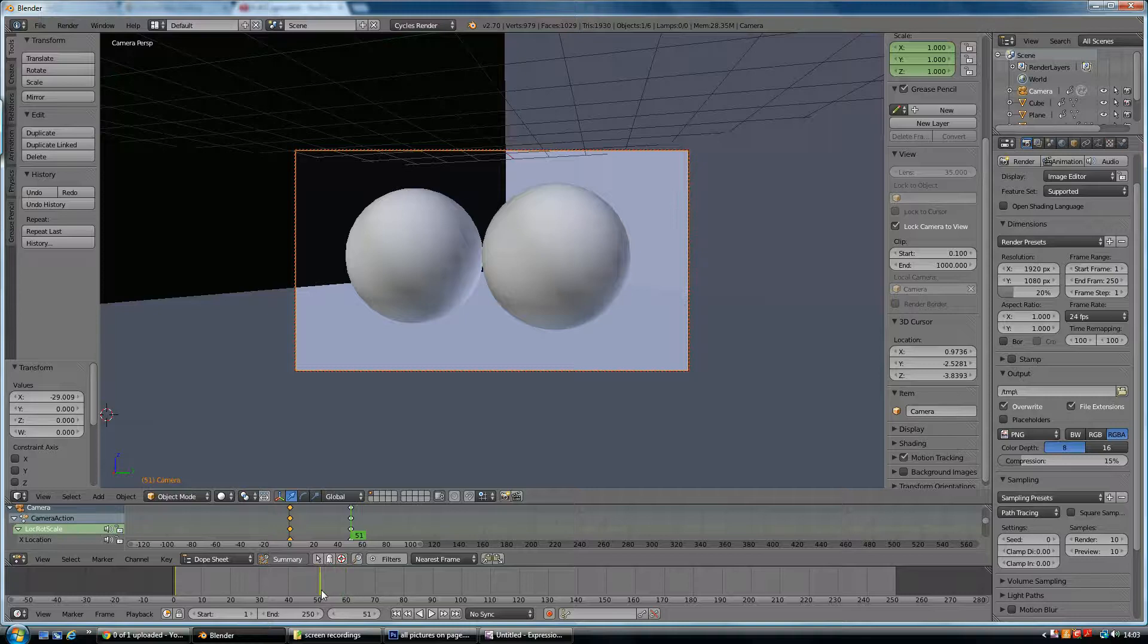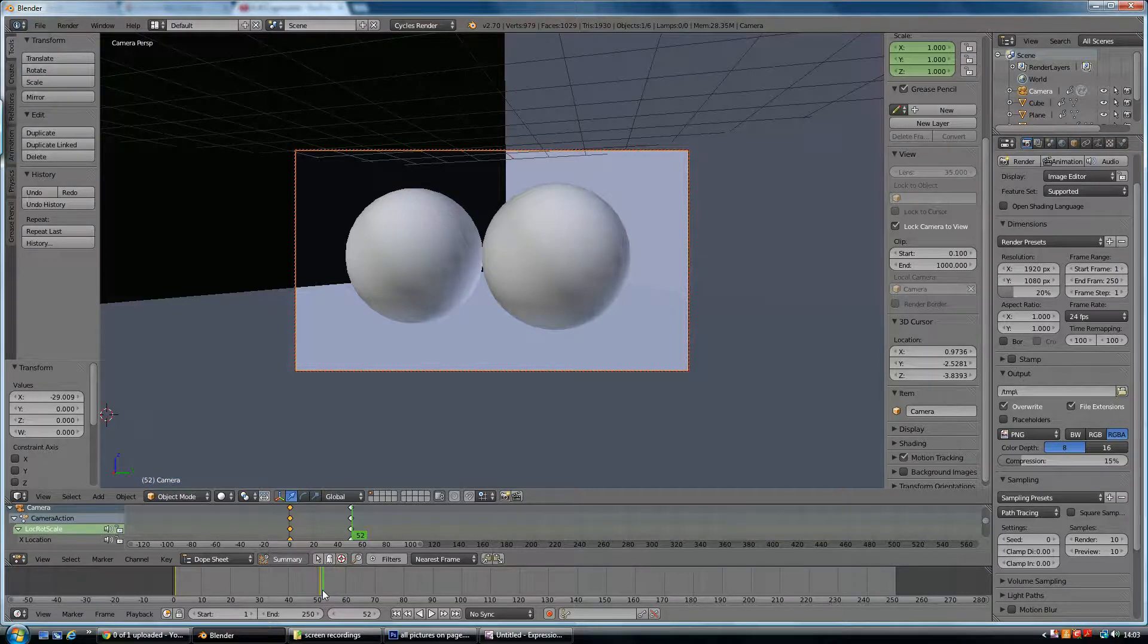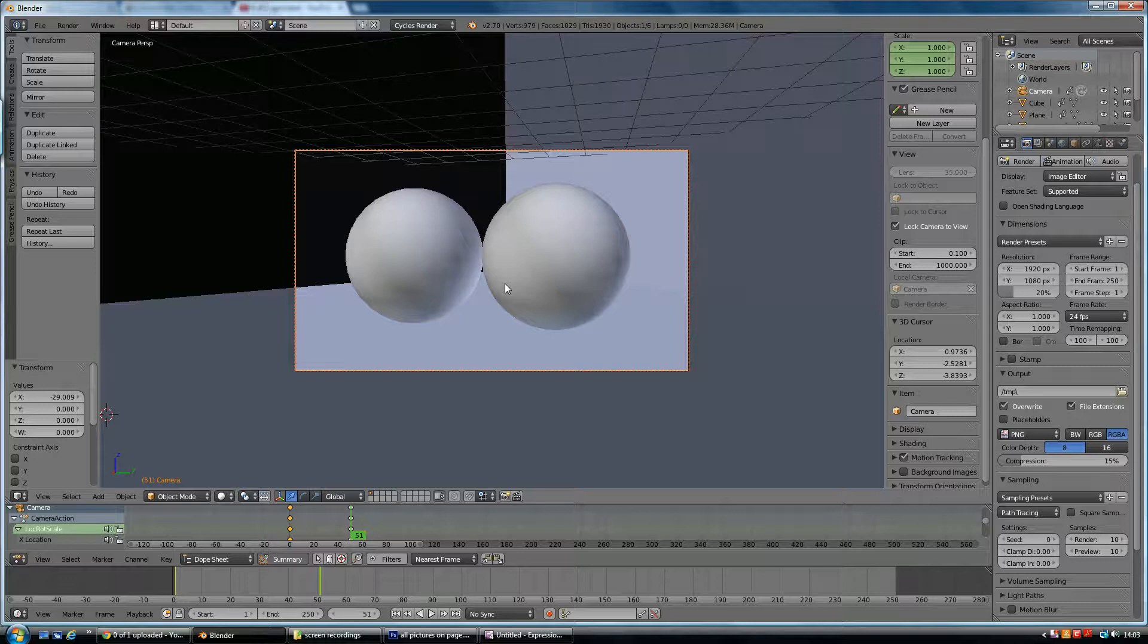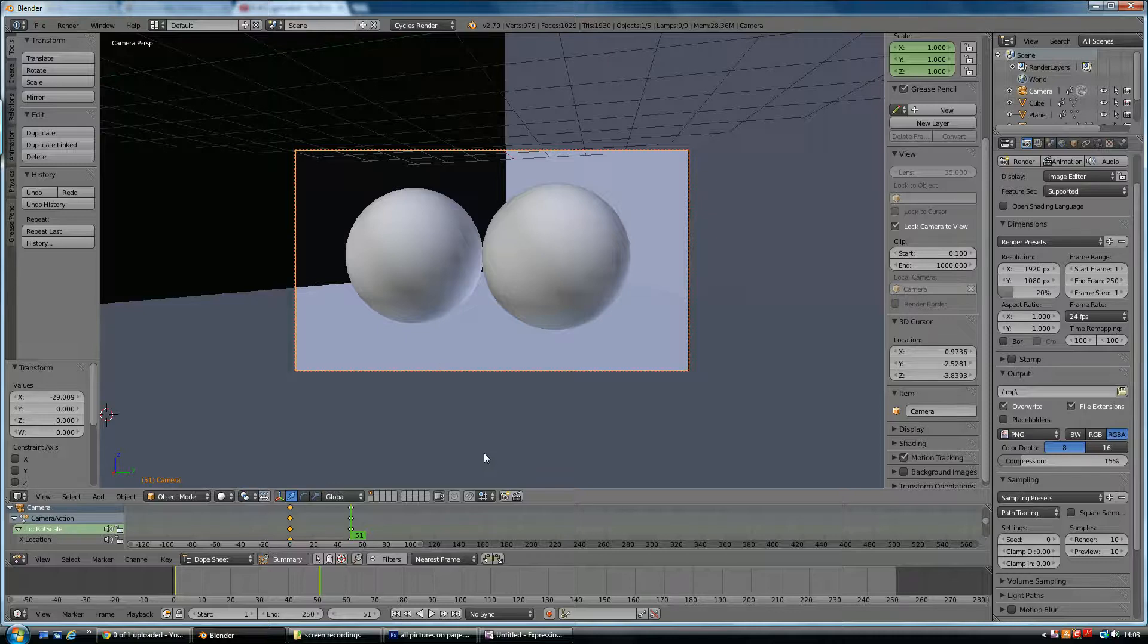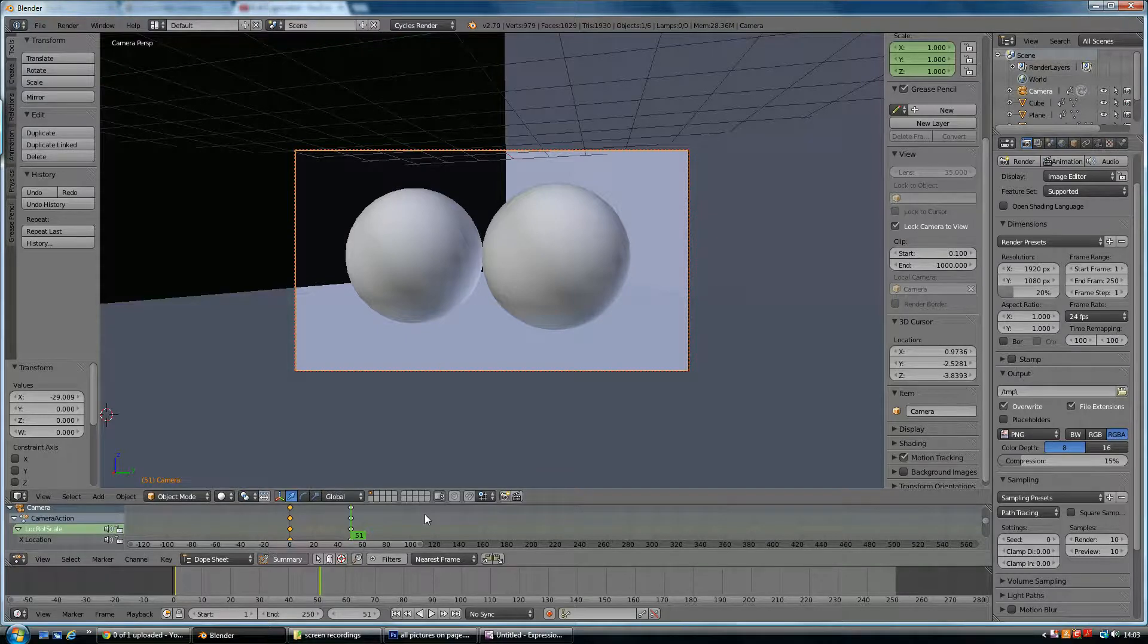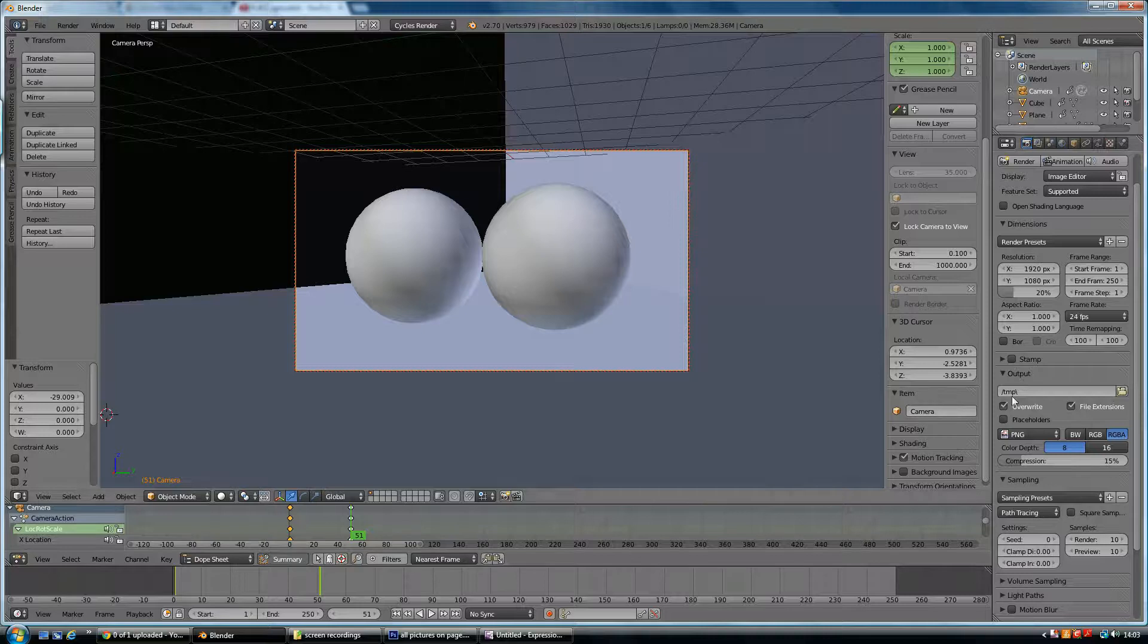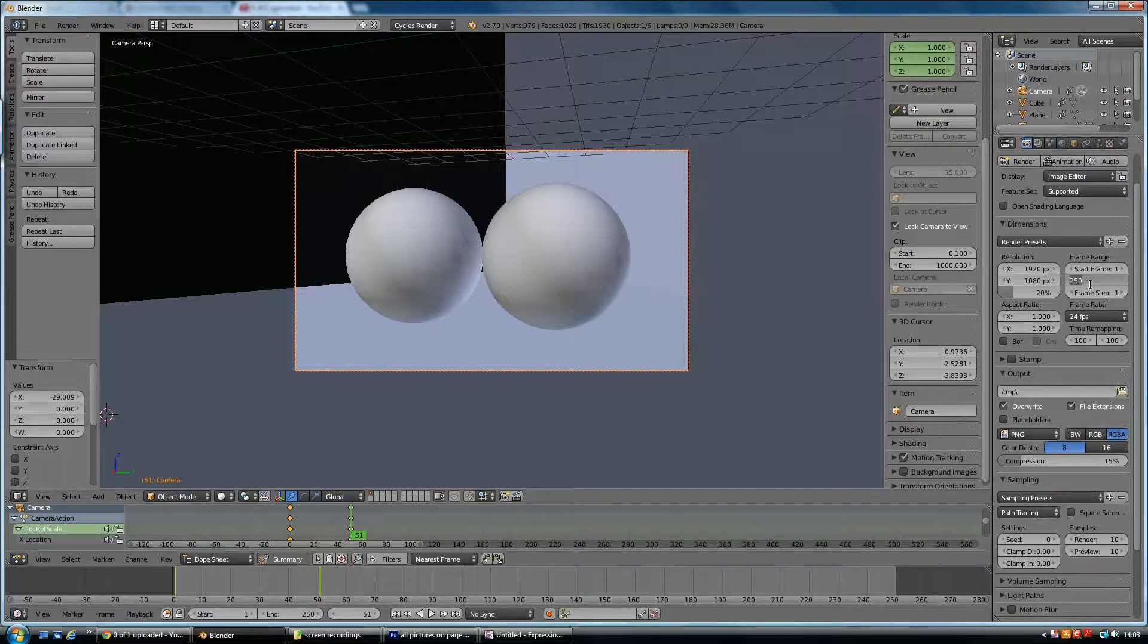So if I rendered frame 51 as well, let's say, then I could just repeat that frame 51 in my program, whatever it might be, Premiere or Final Cut or whatever you're using. So I only need to render 51 frames. So my end frame is going to be 51.